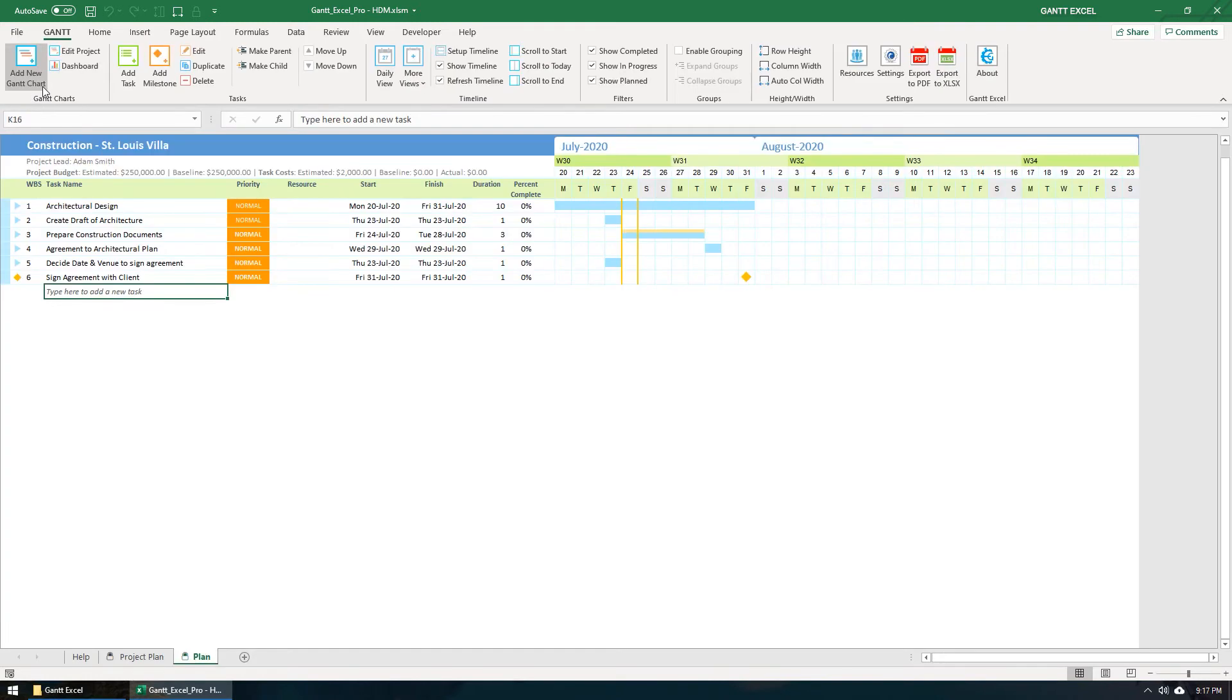If you have already activated Gantt Excel and created a project plan, then all the buttons will be active in the Gantt menu. So it's very easy to use Gantt Excel.